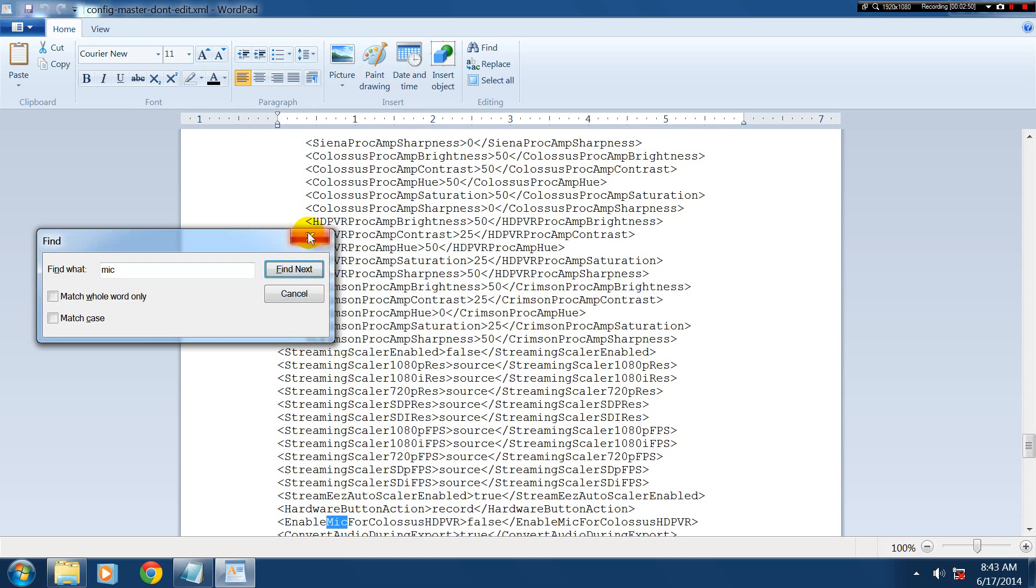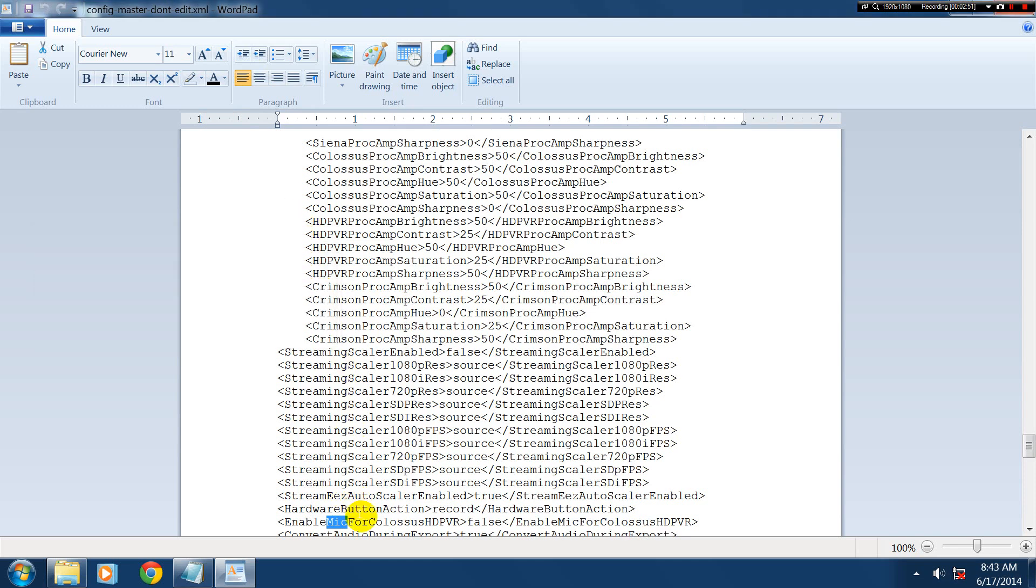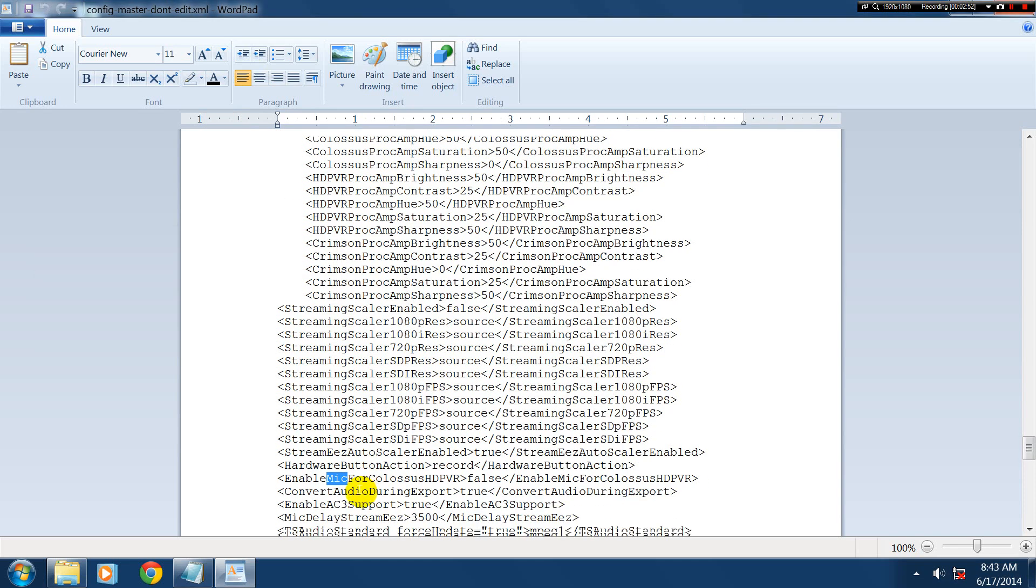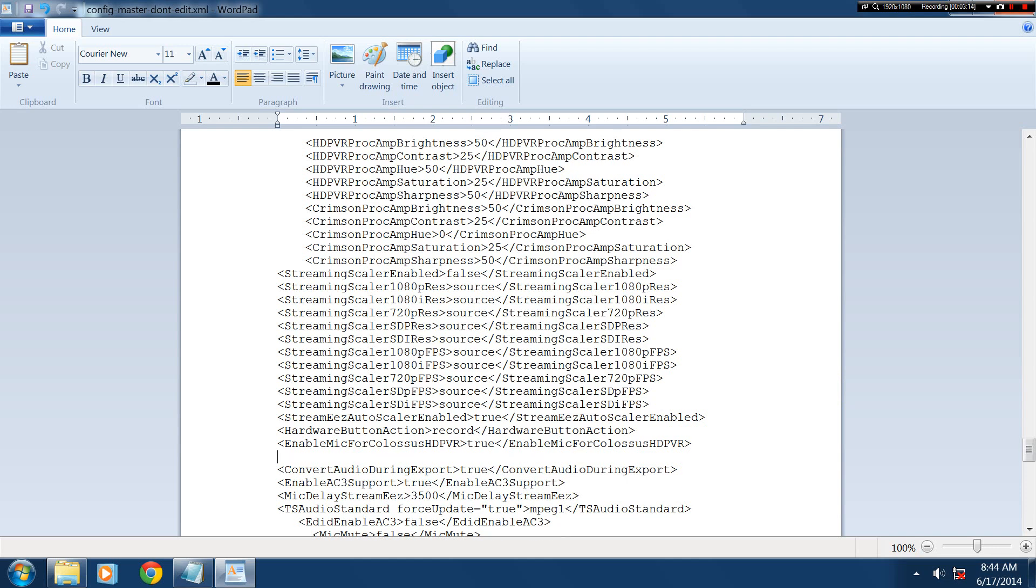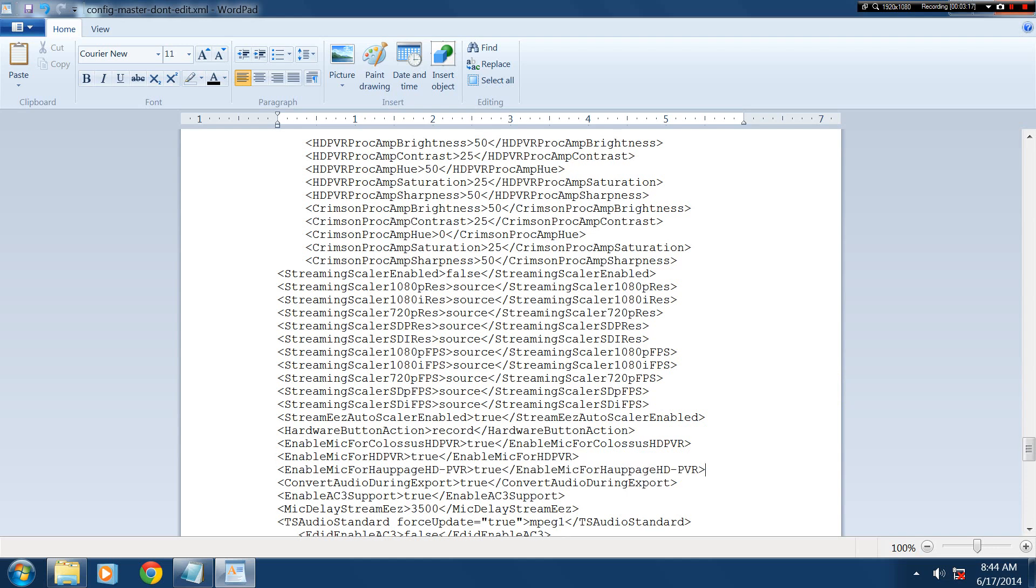There we go. Now we have Enable Mike for Colossus HD PVR. So this will work for the Colossus as well, the first one. Rename that to True. And then under that, we're going to make a new line. Then we're going to go Paste. And as you can see here, we've added Enable Mike for HD PVR. The argument is True. Enable Mike for Hauppauge HD PVR. True.